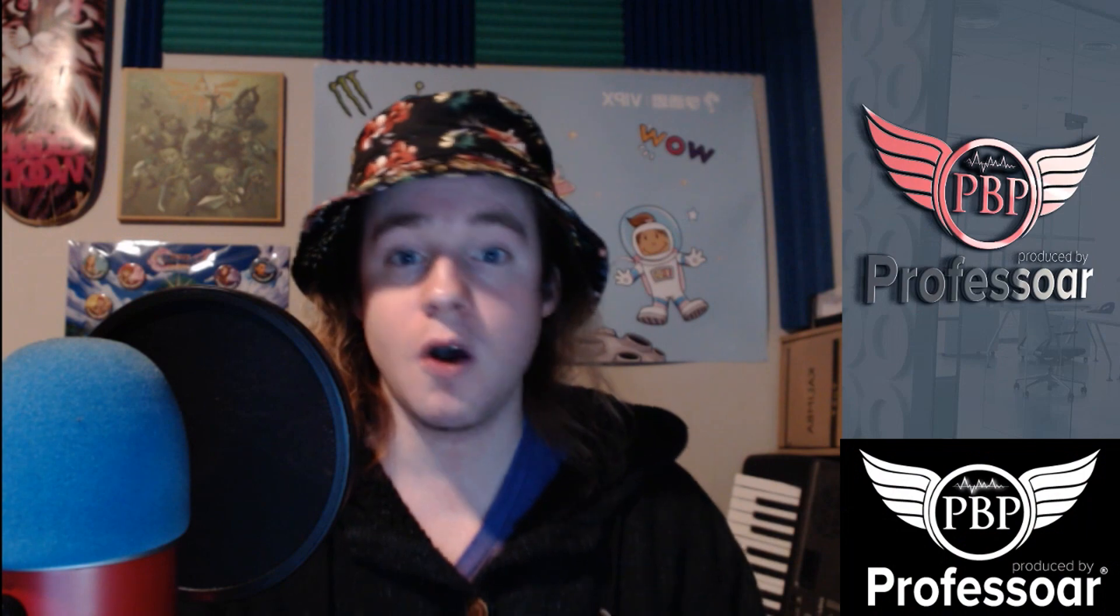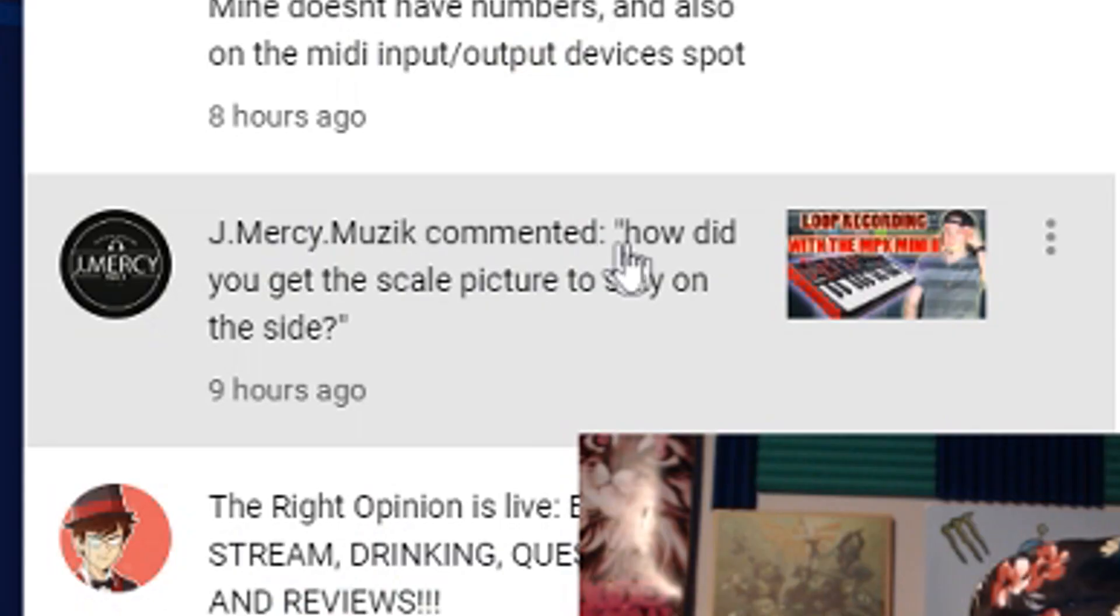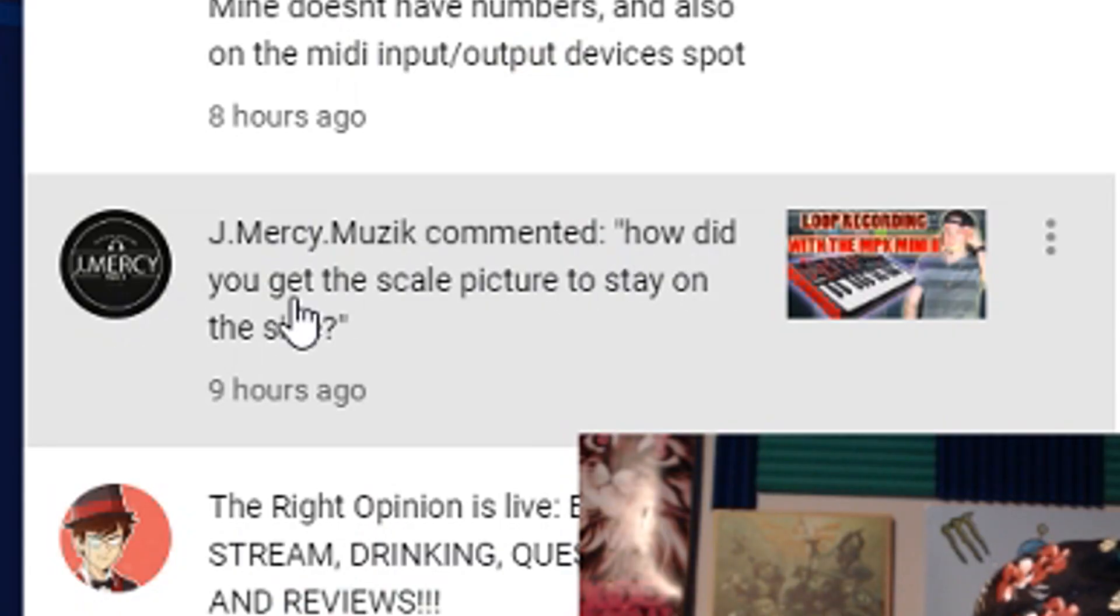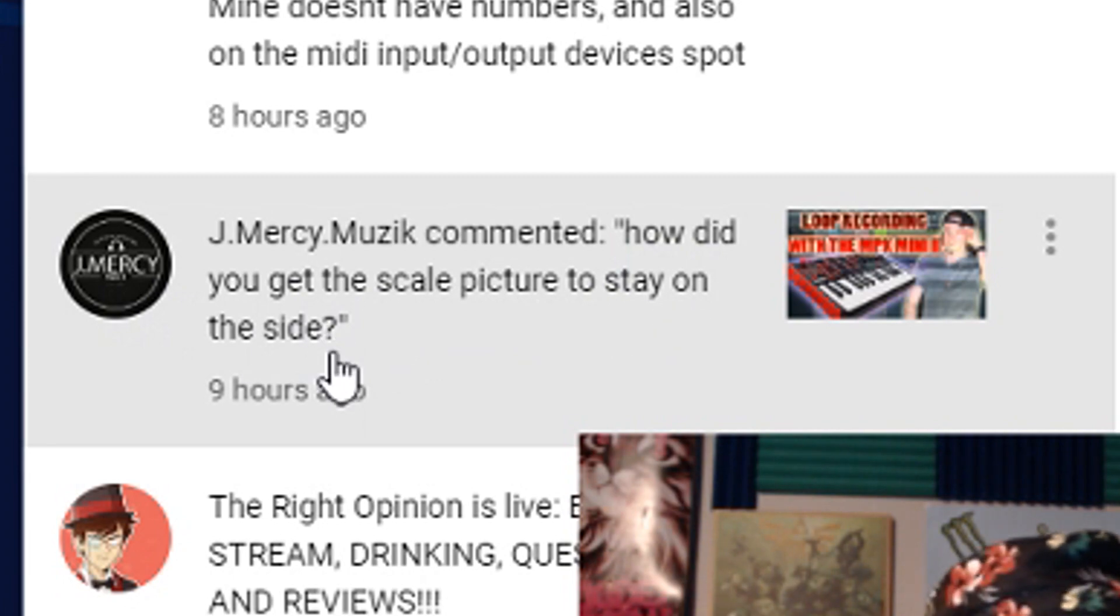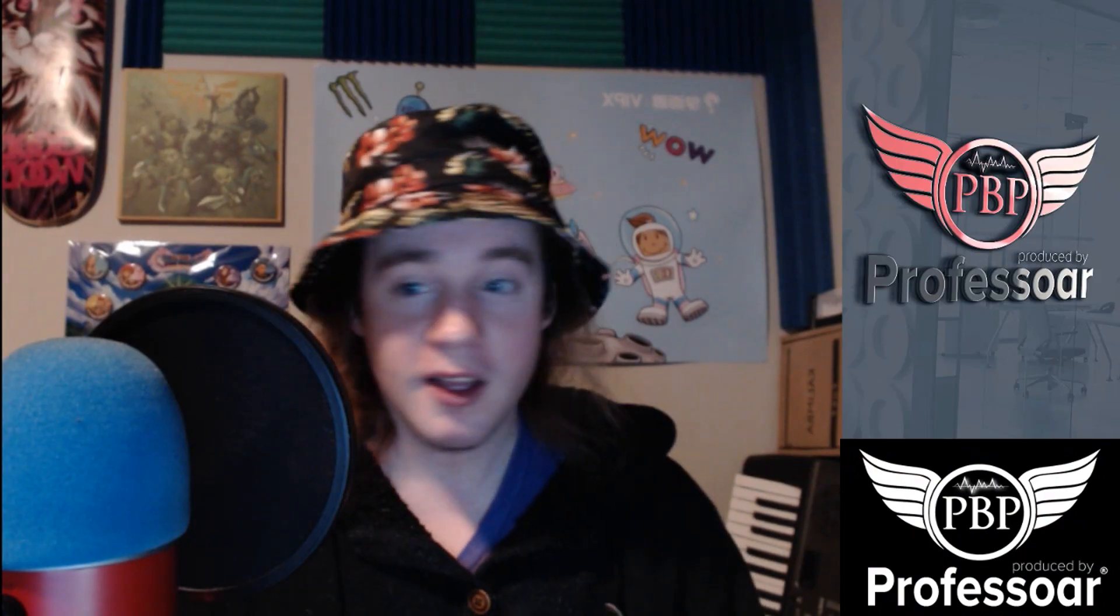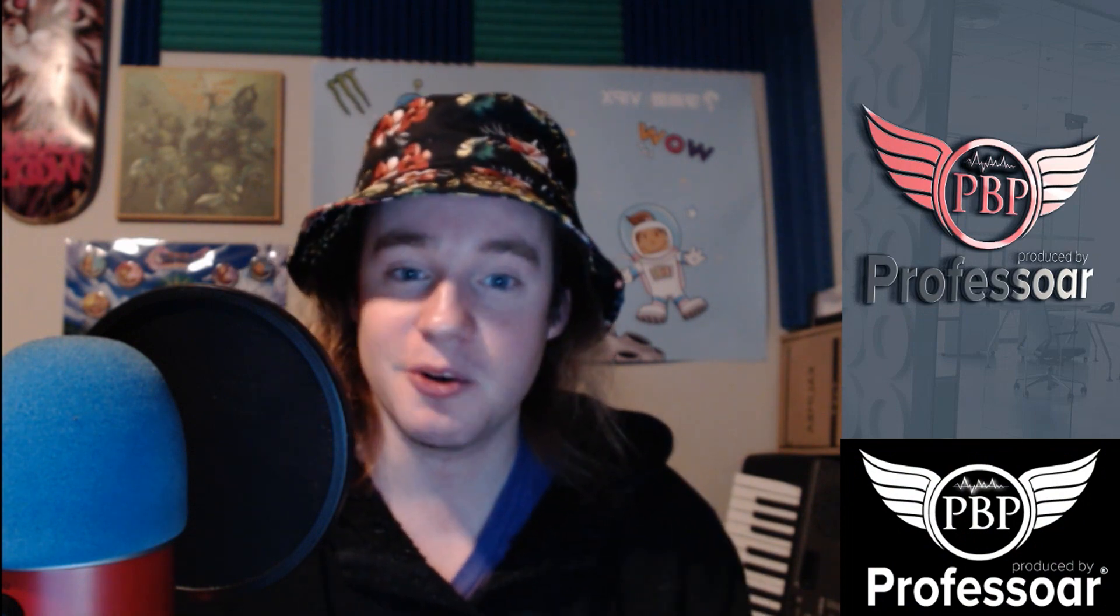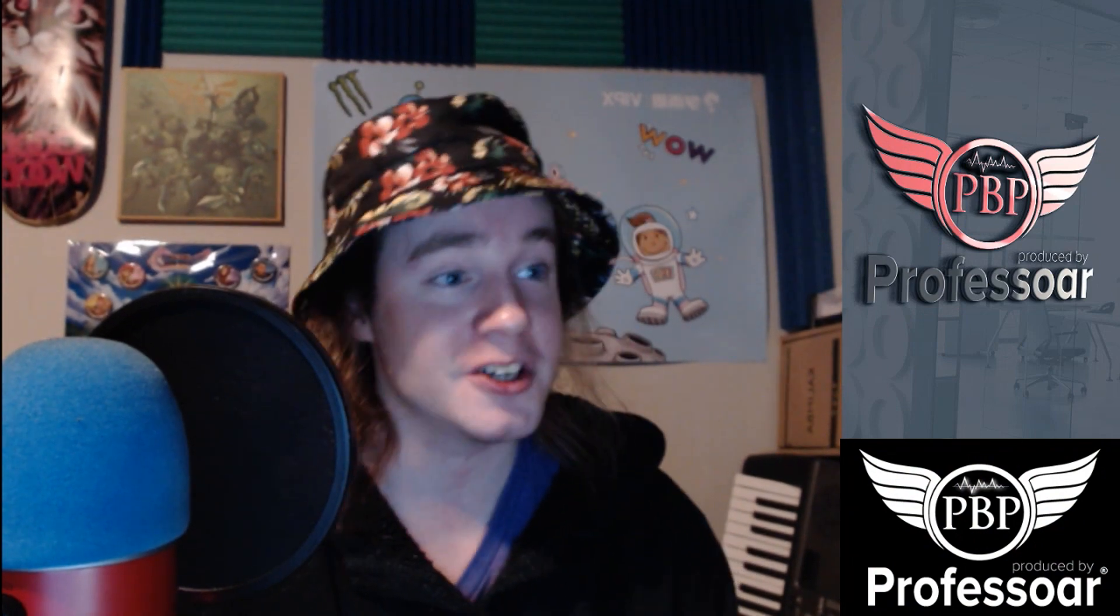All right, so I get asked a lot how did you get the scale picture to stay on the side? Well, great question Jay Mercury Music and everyone else who's asked me this question. I'll show you how.